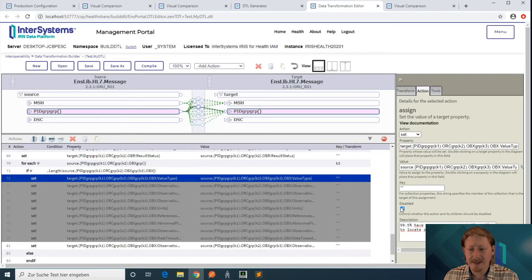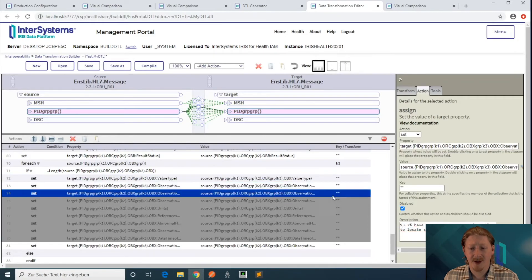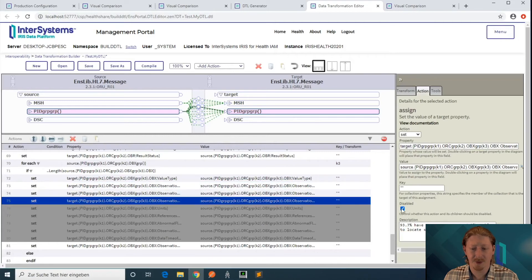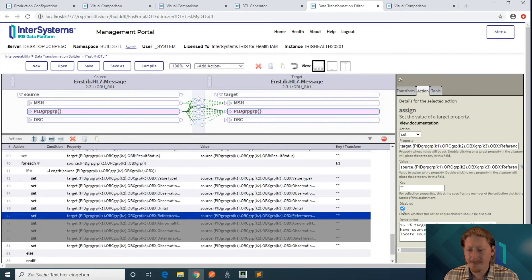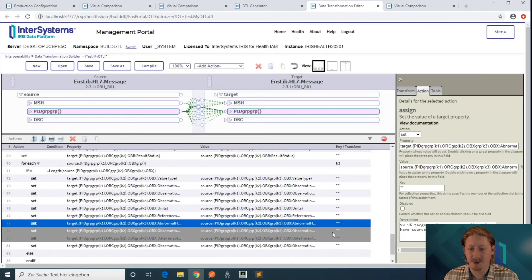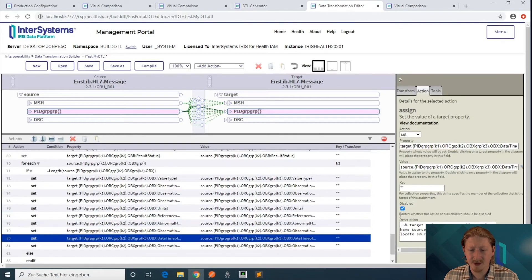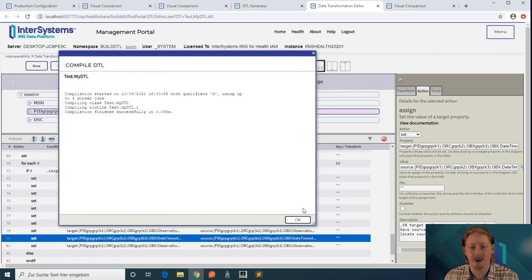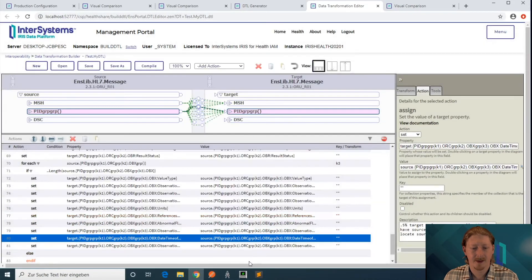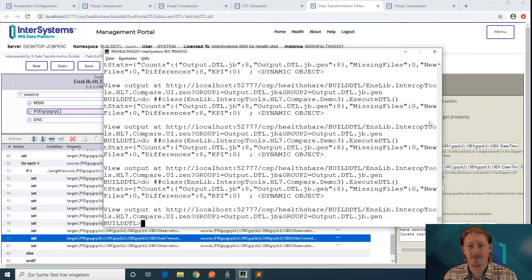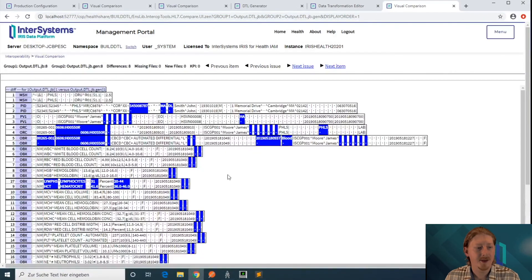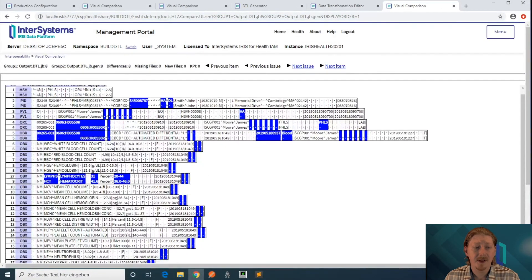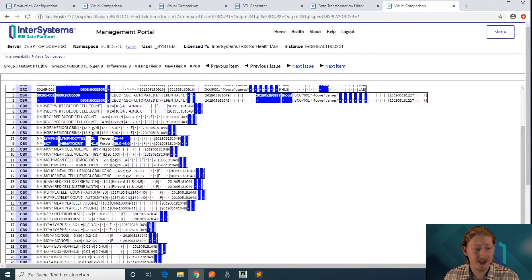So let's enable those, as we have high confidence that that's what we want to do. There are three more to go. Then let's do another run — compile the DTL now, run again, and take a look at the output. The OBX segments are all there as expected.